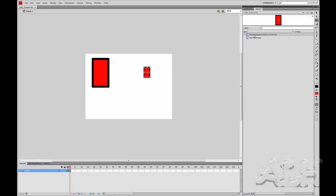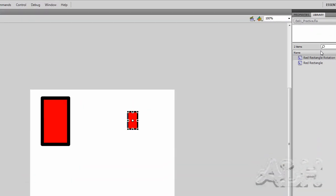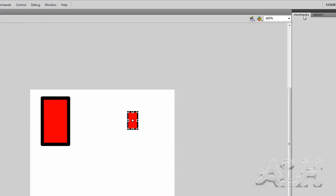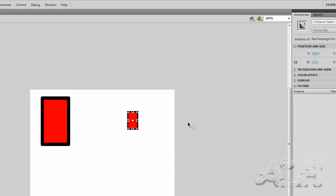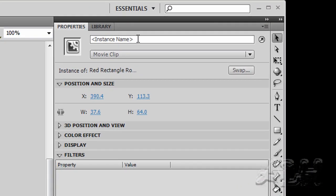So the movie clip is a symbol, which is like the master. And if we select properties, and I'll go back to the selection tool just to be clear, and select each one of these, we can see that the properties are different for the instance. It even says instance up here.